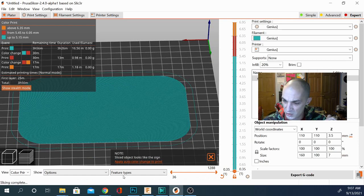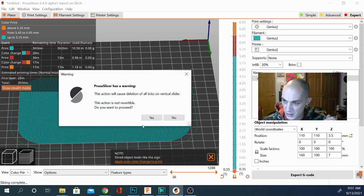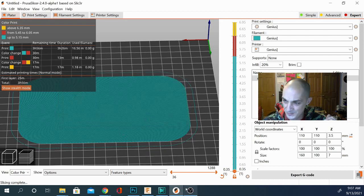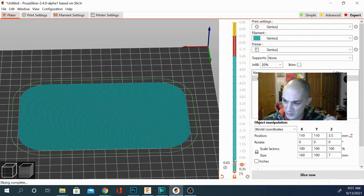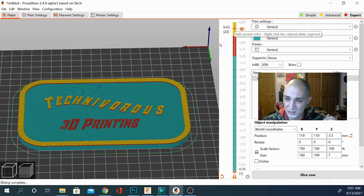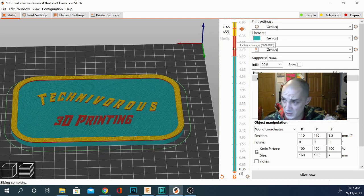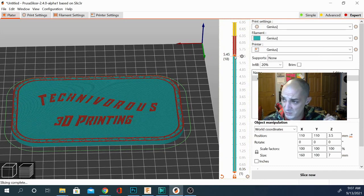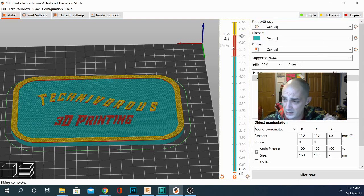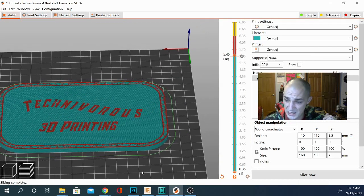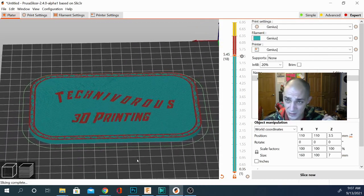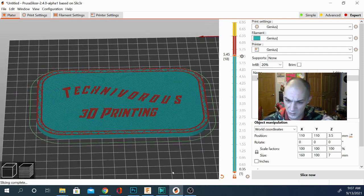And here it is — here's our note. Let's apply auto color change to print and click yes. Now we're at the bottom and if we scroll all the way up we see that we have three different colors, so it's going to give us two M600 commands. That is going to manually stop the printer so we can change the filament and change the colors to finish our signs. That is a really really handy thing to have if you do a lot of sign or multi-color printing.